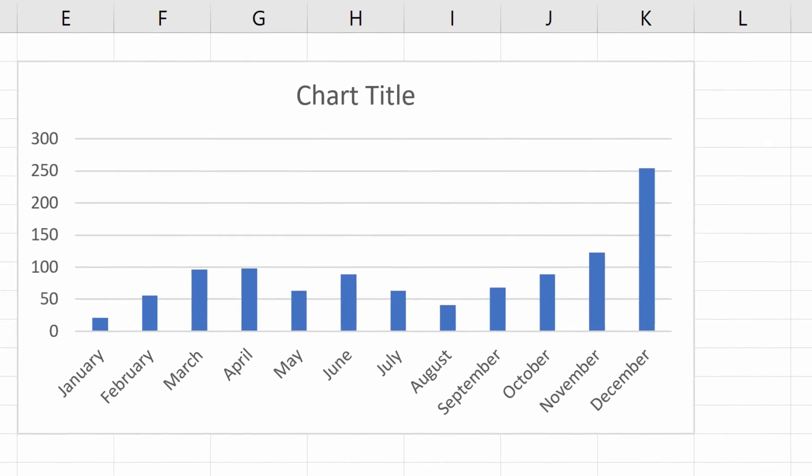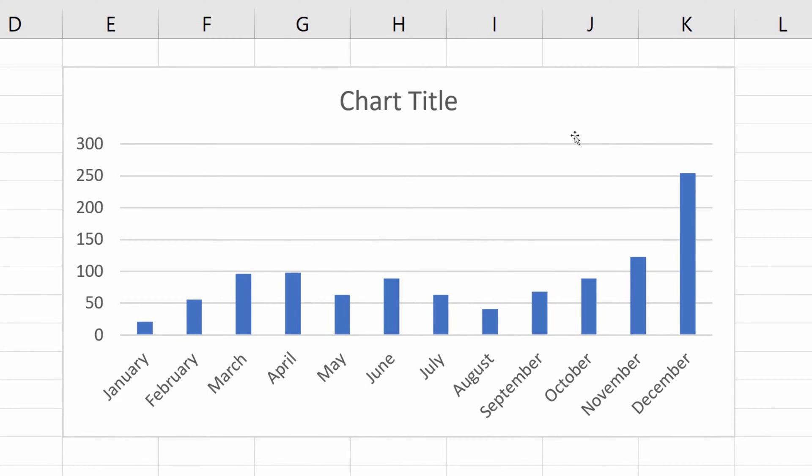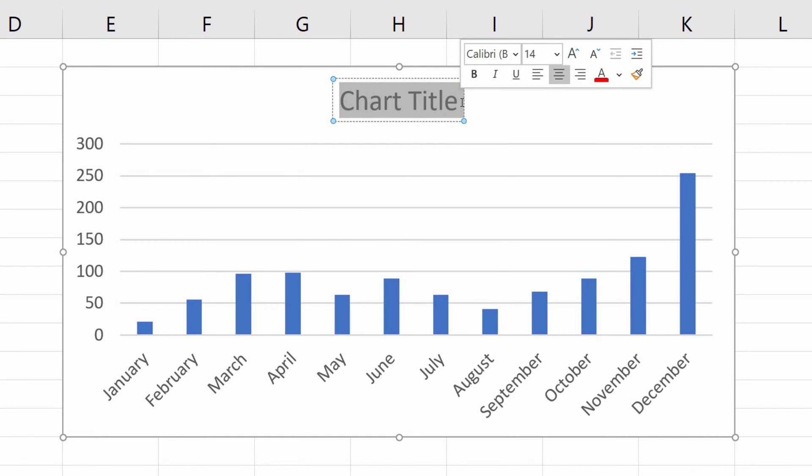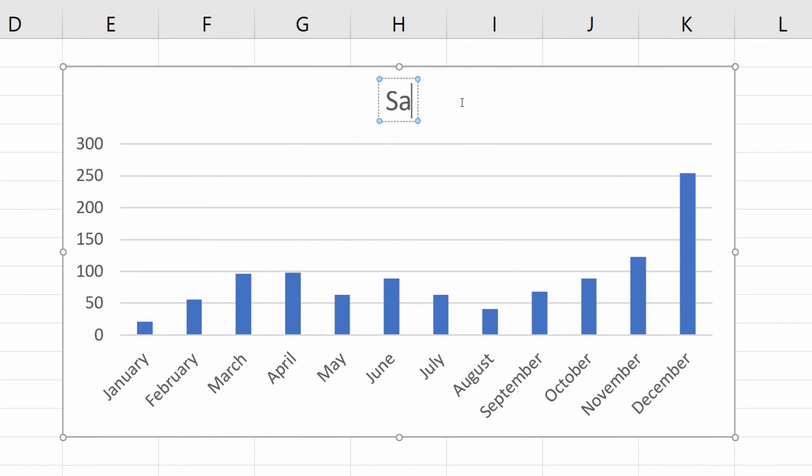To change the chart title, just click into the text box and you can type in anything you want. Let's name this chart Sales.